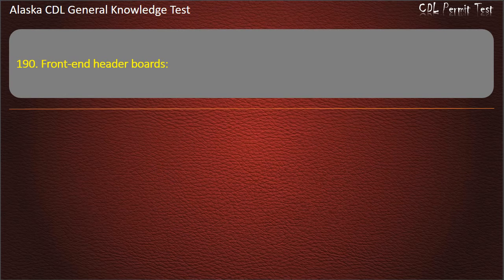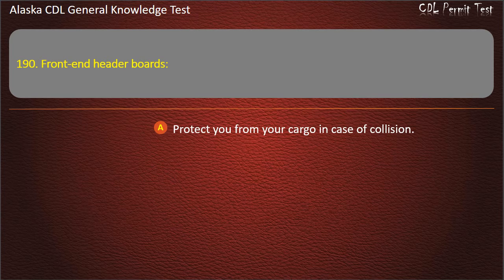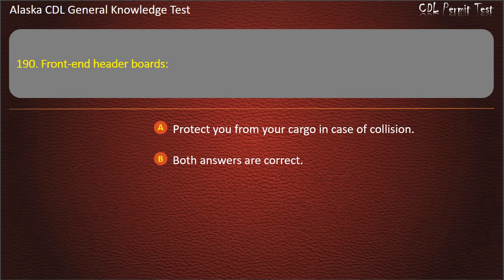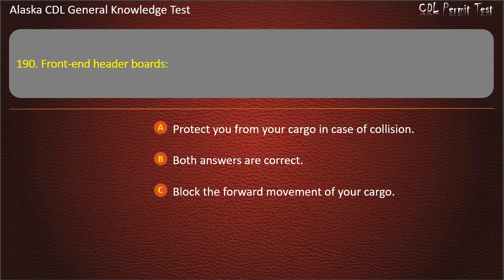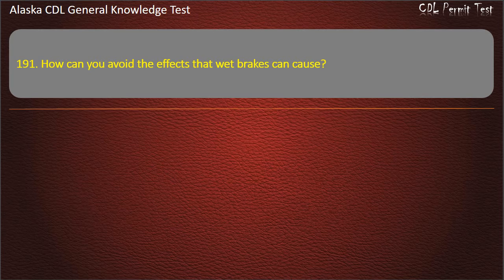Question 190. Front-end header boards protect you from your cargo in case of collision, block the forward movement of your cargo, or both answers are correct. Answer: Both answers are correct.